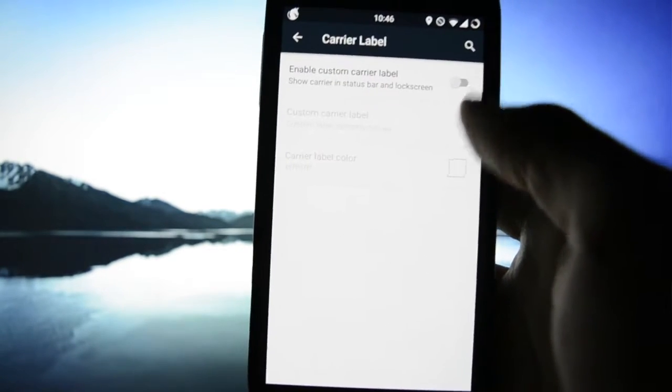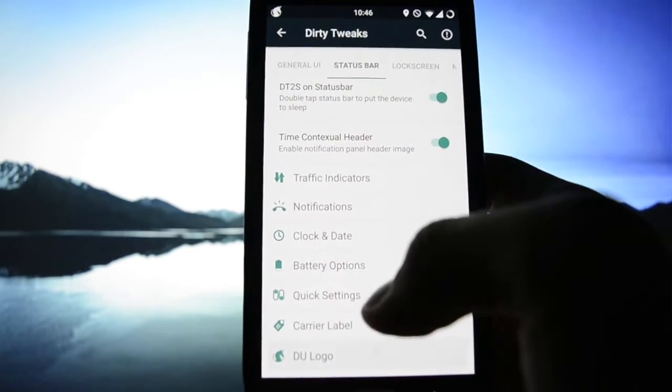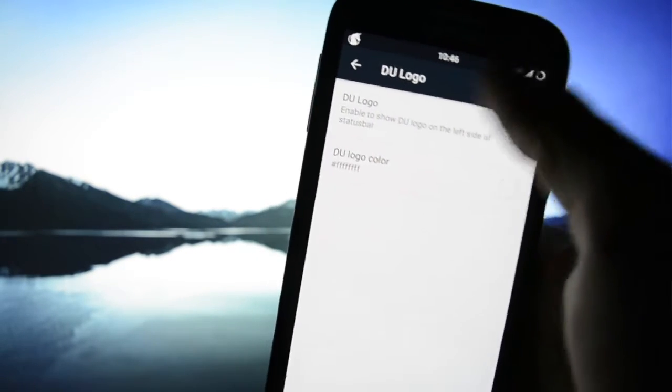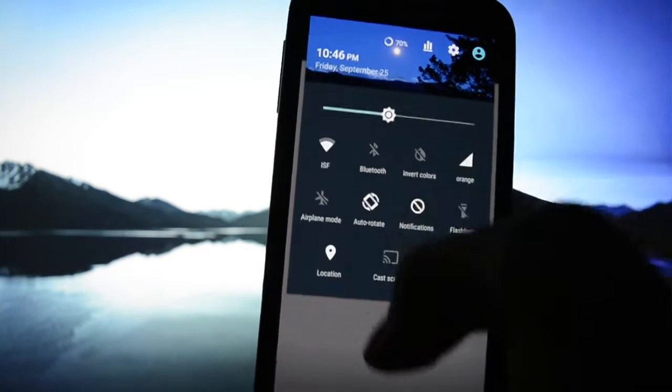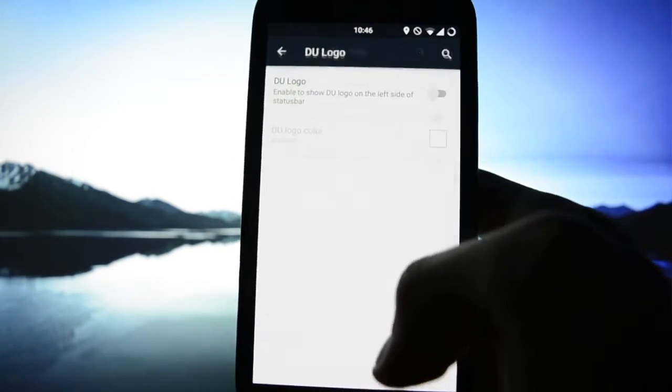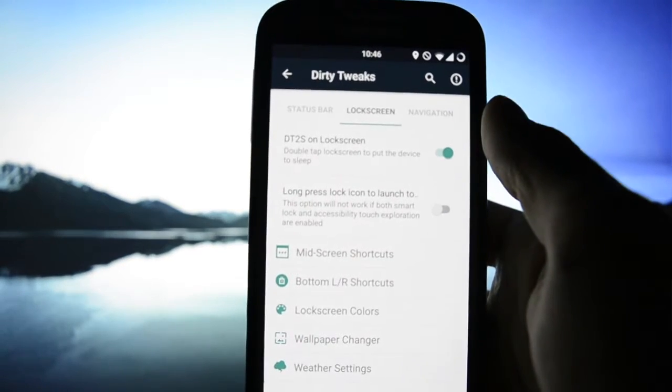Carrier label and yeah Dirty Unicorns logo. I like to deactivate it because it's a little bit bigger.